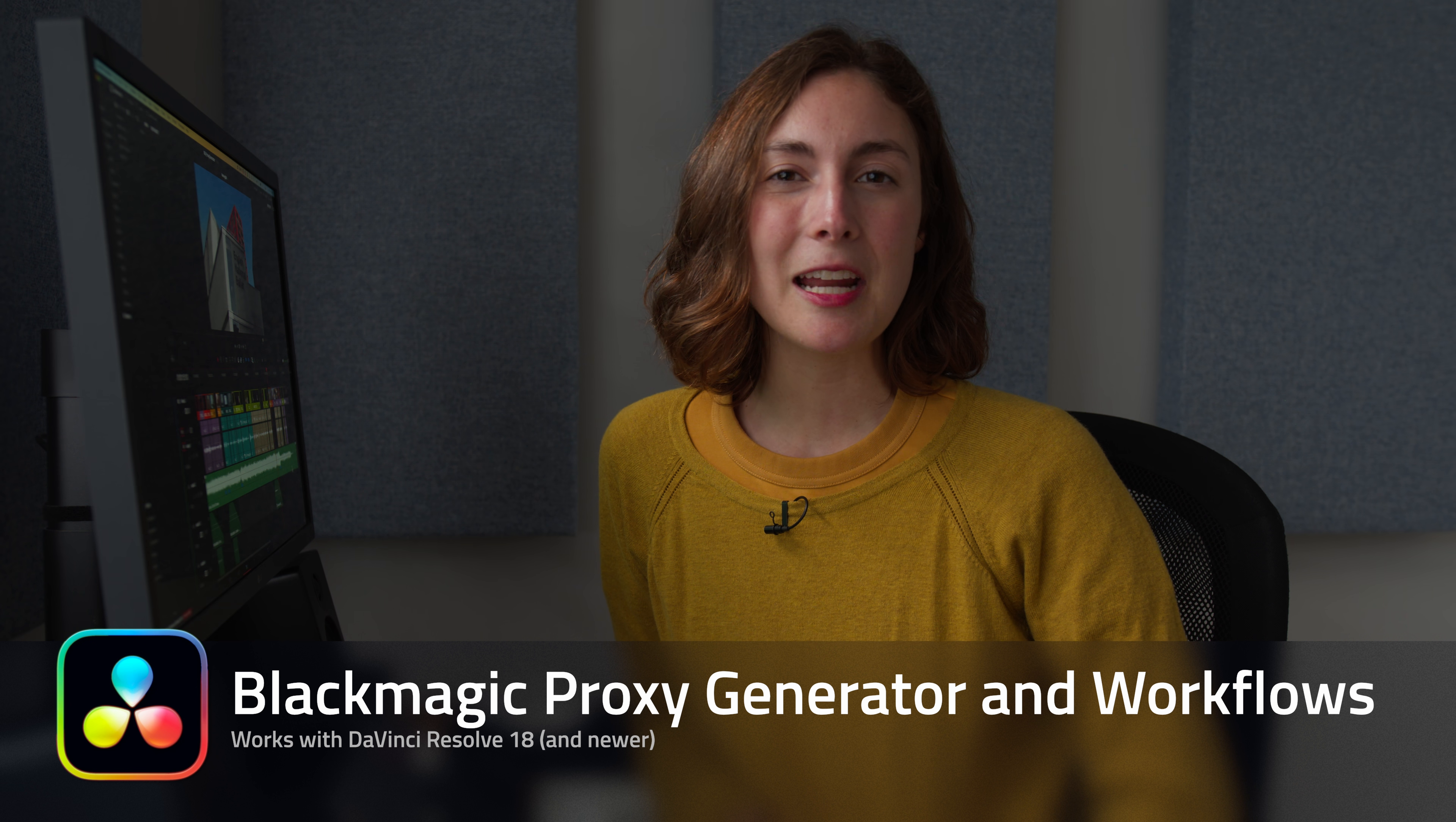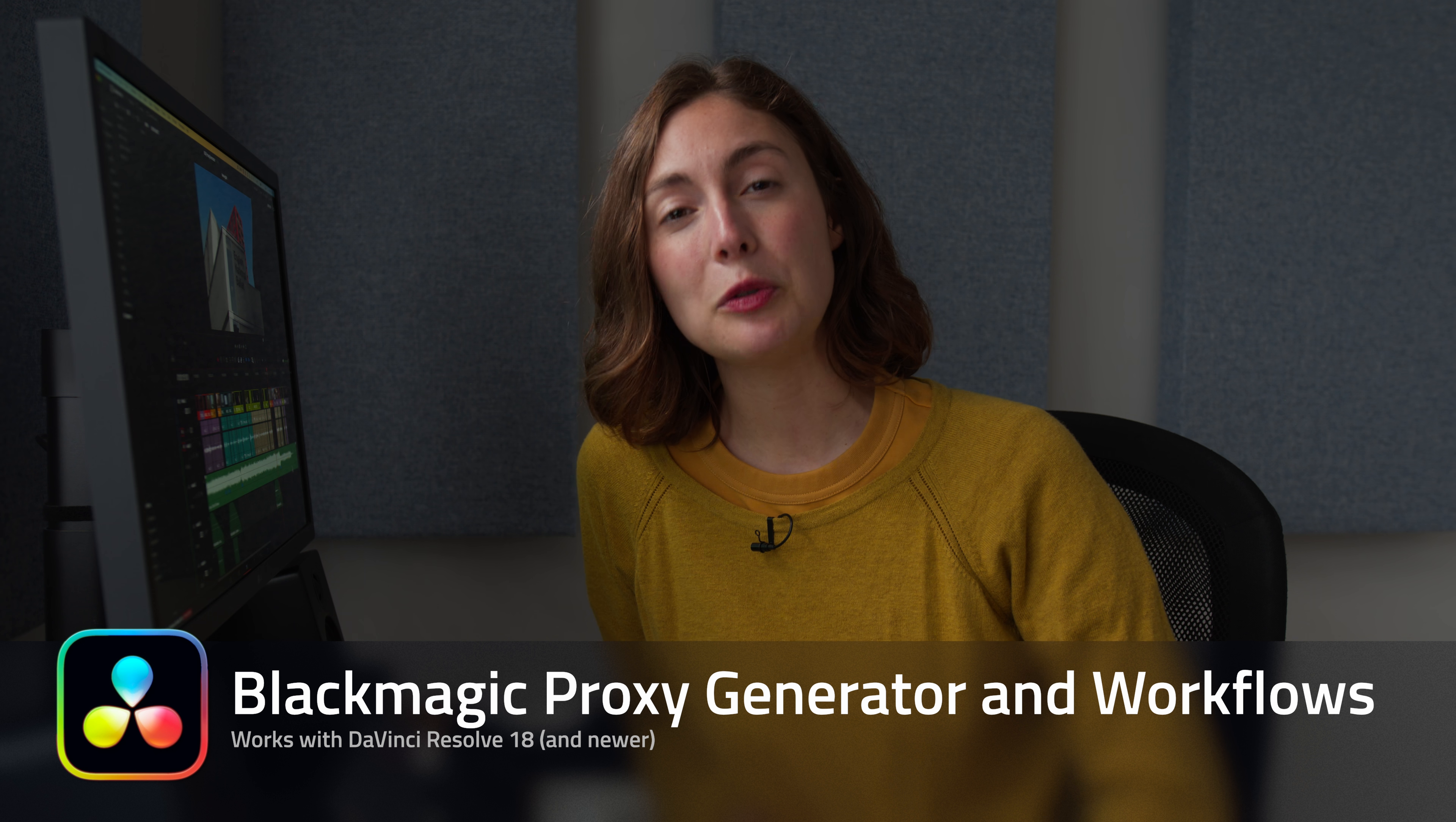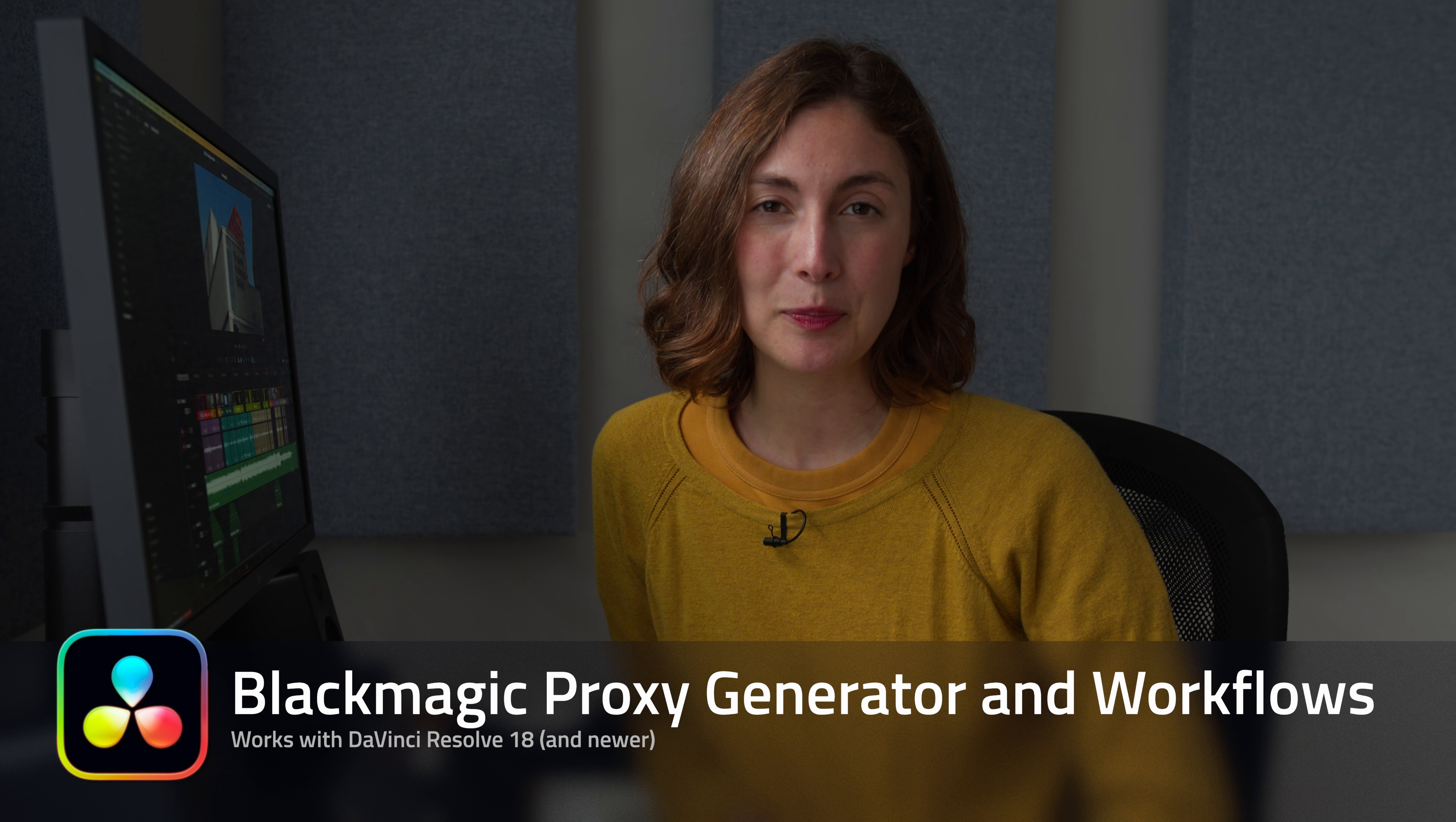In this tutorial, we're looking at the Blackmagic Proxy Generator. Proxies are incredibly useful in a variety of scenarios. Here are a few.